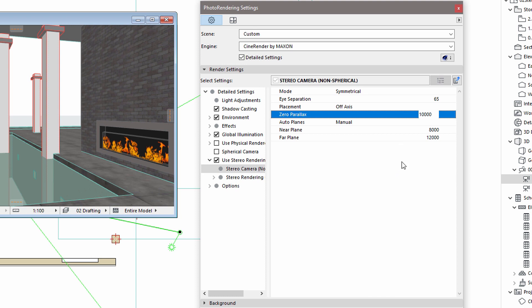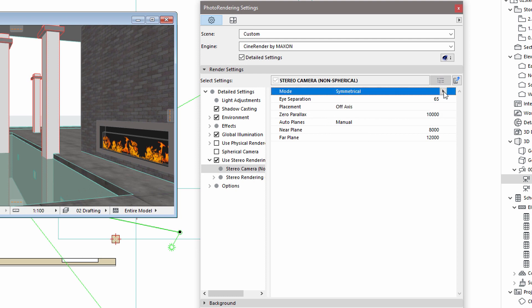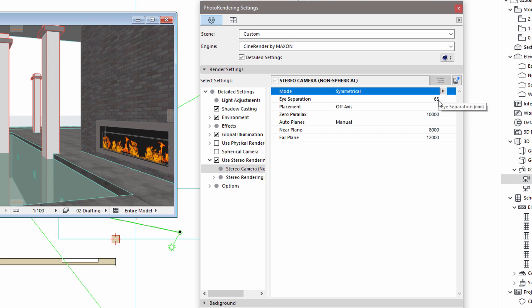The default settings of the Stereo Camera panel are appropriate for most cases. That is, Symmetrical Mode, 65mm Eye Separation value, and 10,000mm Zero Parallax value.